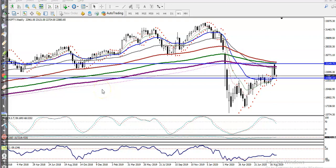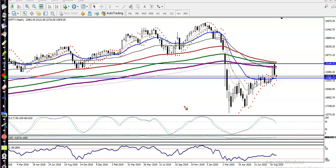This is Bank Nifty on the weekly chart. First, let's find out some support and resistance. According to the price action method, they are creating higher highs and higher lows. Now we must find out some supporting lines. According to the weekly timeframe, there is a 20 moving average here.